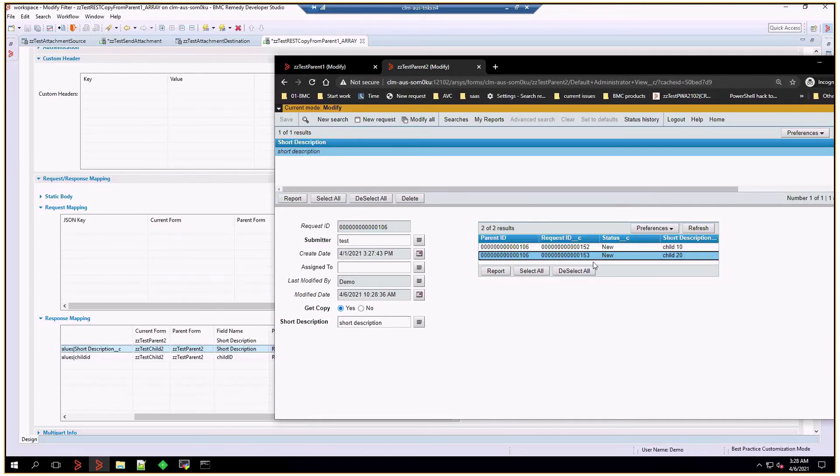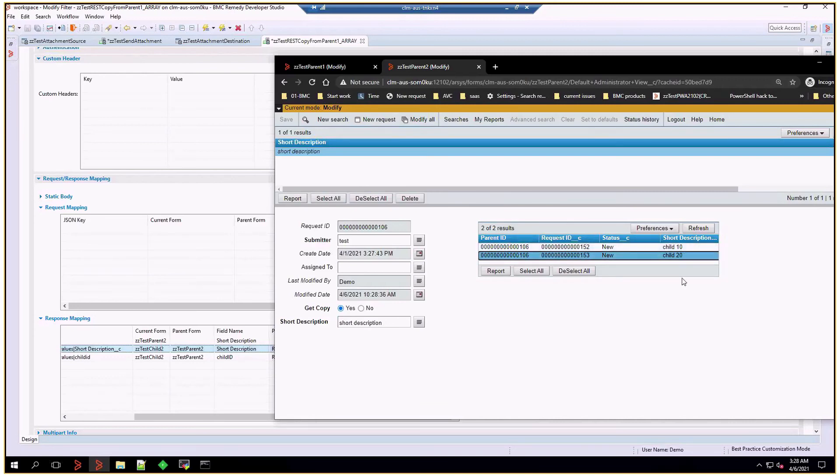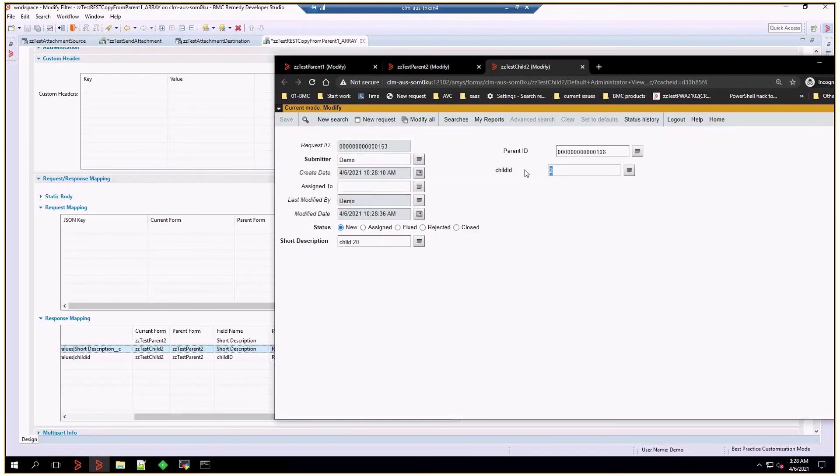As you can see, short description is 10, and child 10, and child 20. And just to show you the child ID, that's in the internal child form.